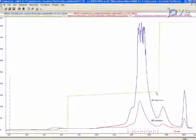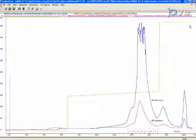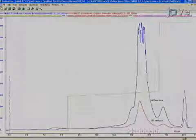Now, increase the salt concentration to 1 molar for 2 column volumes to elute ISO 2 cytochrome C. After the column...